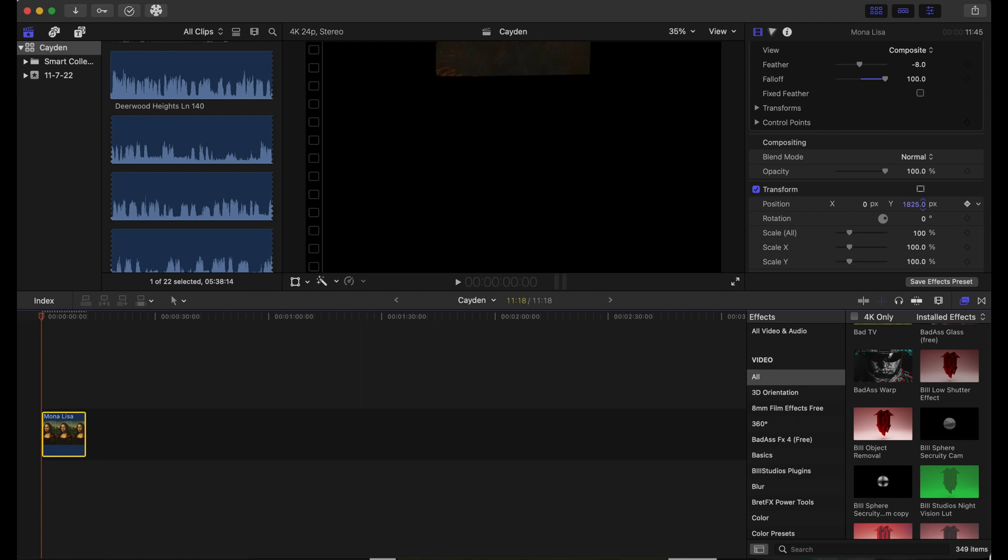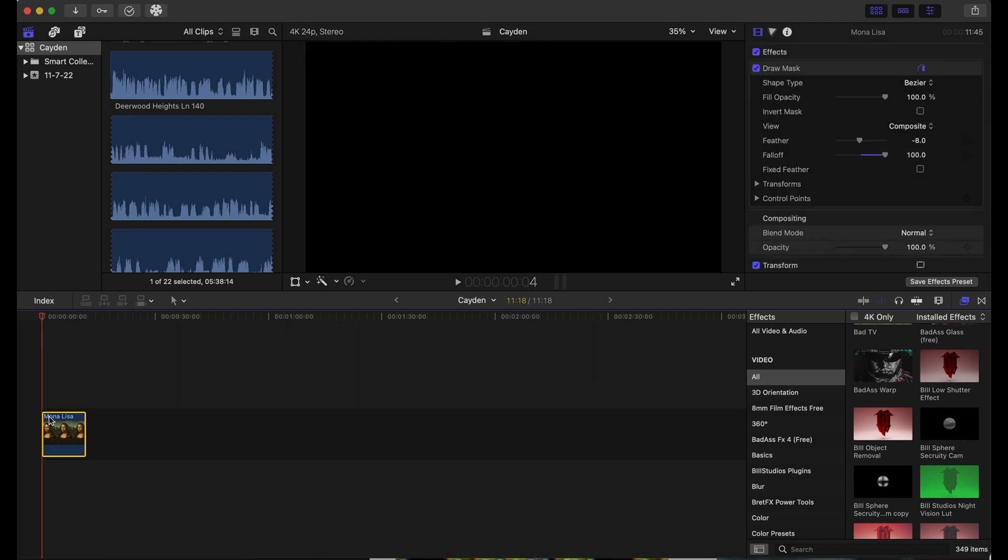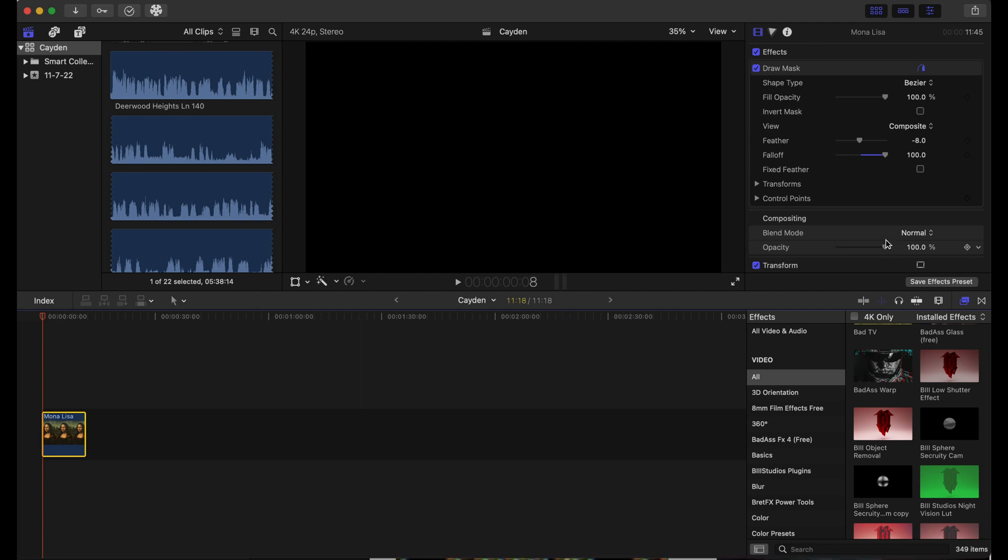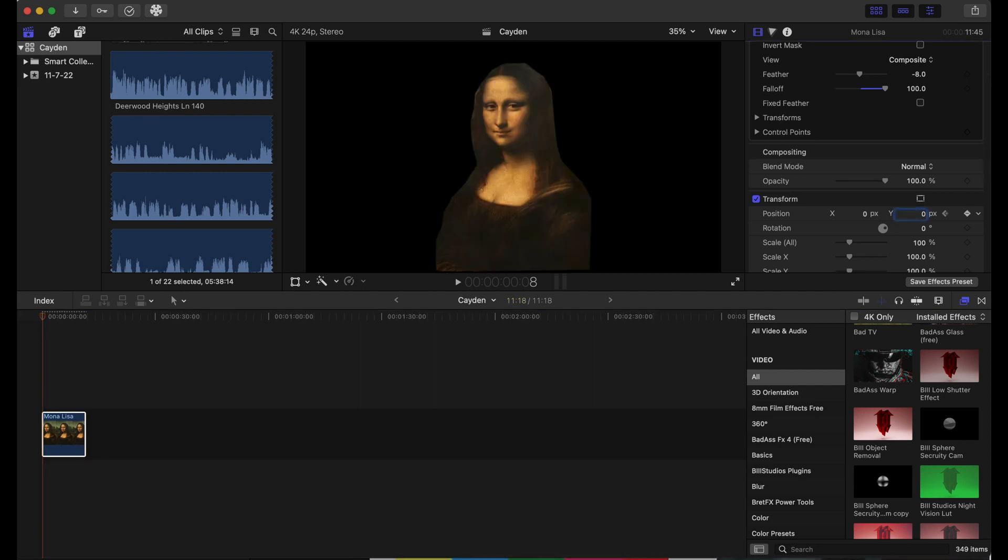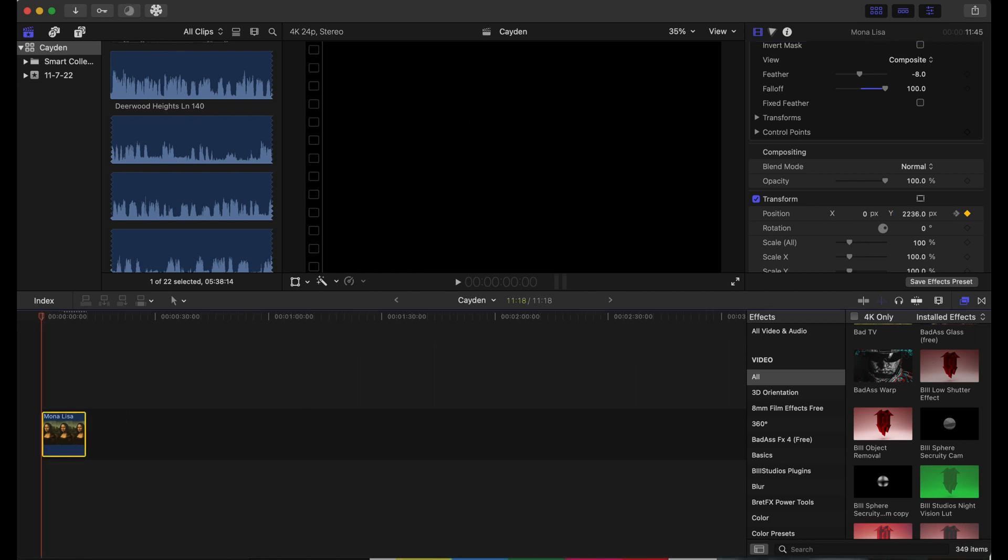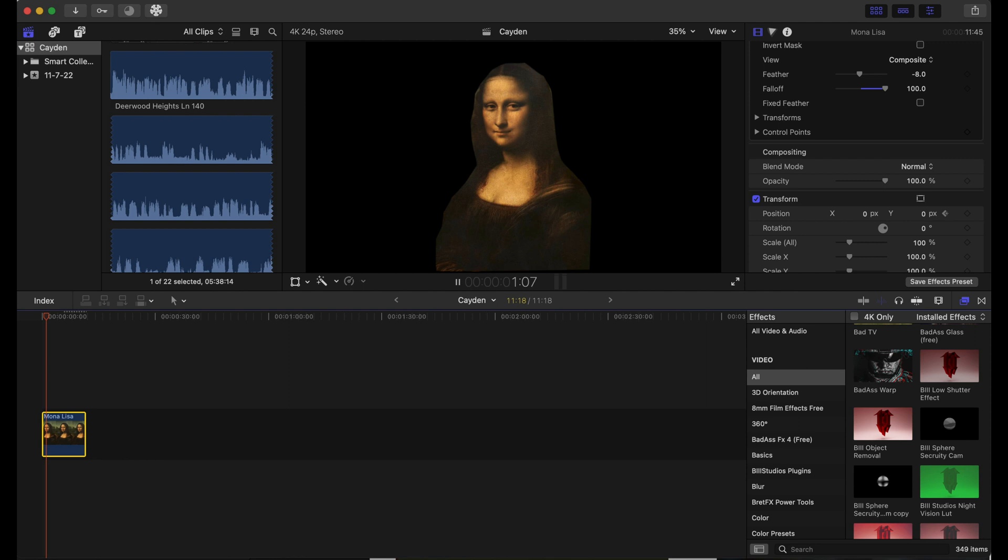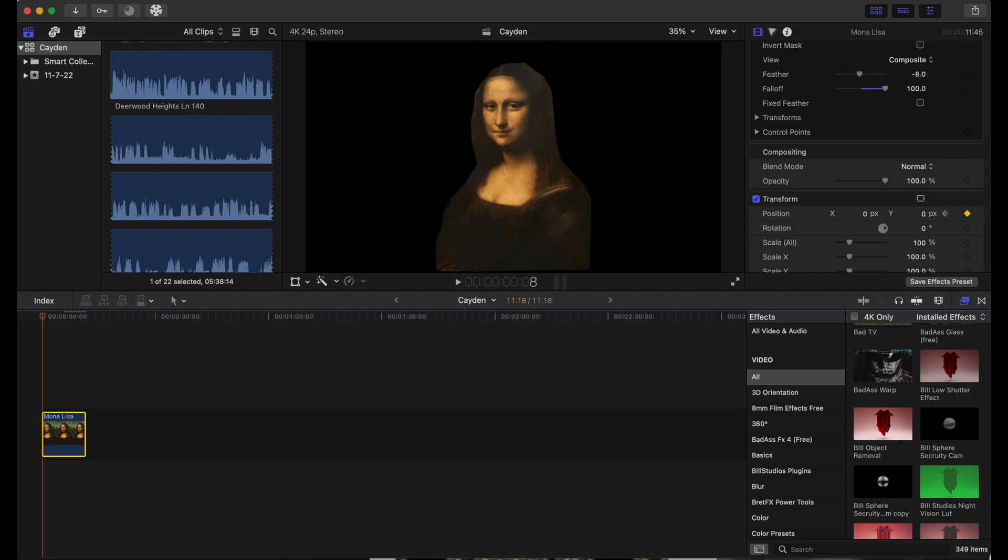We're going to go about five frames into the timeline, then go to our Y-axis and press zero. That's just going to bring Mona Lisa down. If we go back to the beginning, it's just Mona Lisa dropping down, but we want to make this look a little bit more realistic.